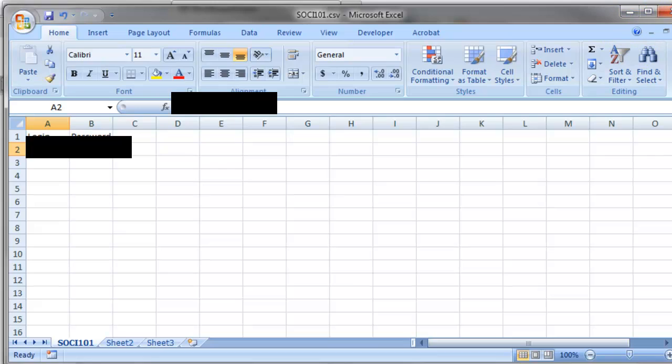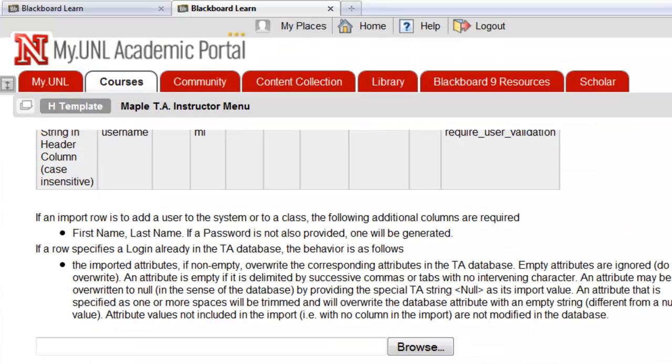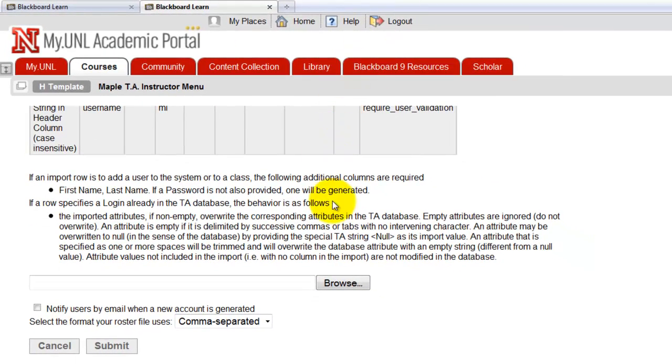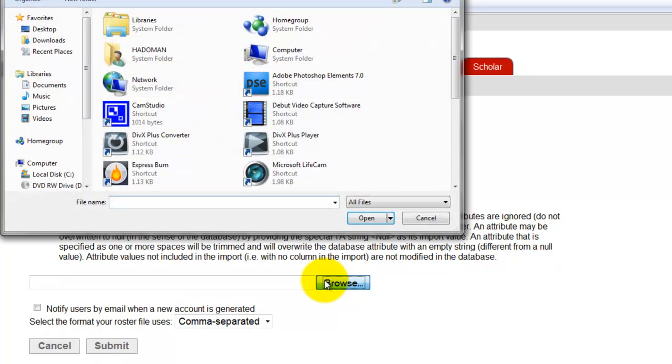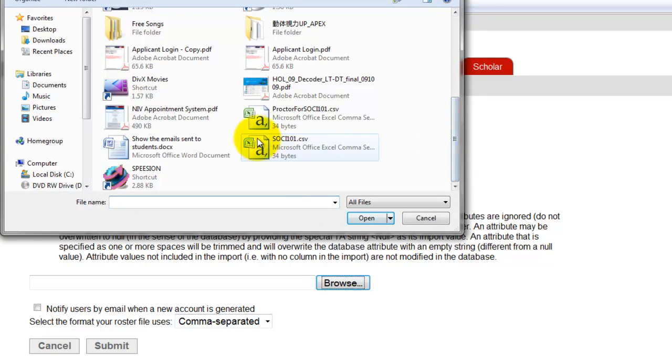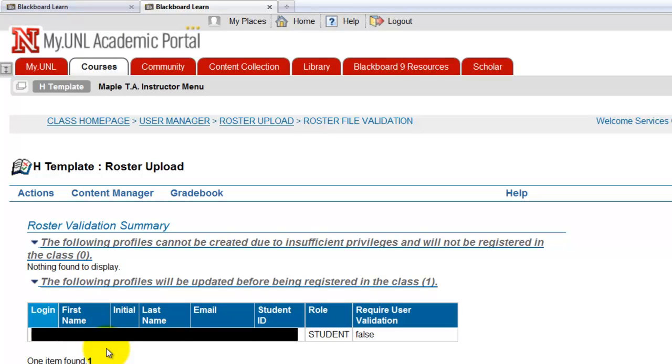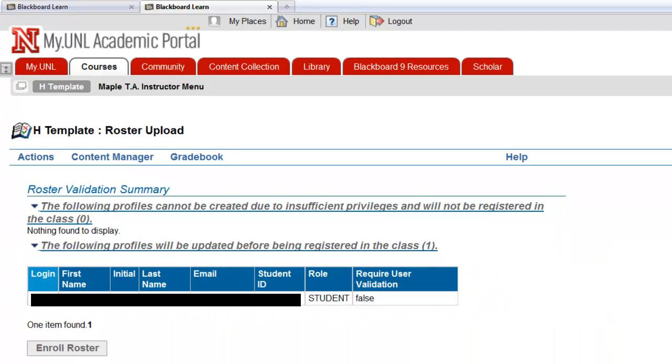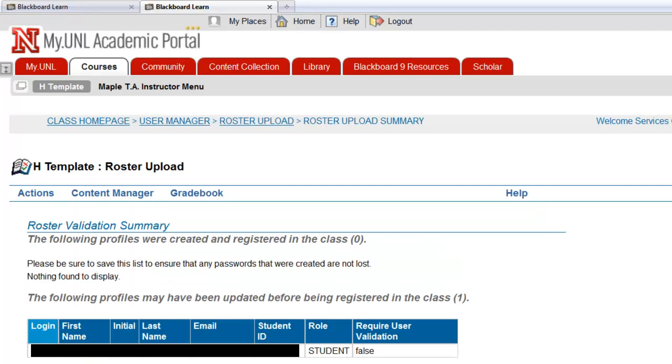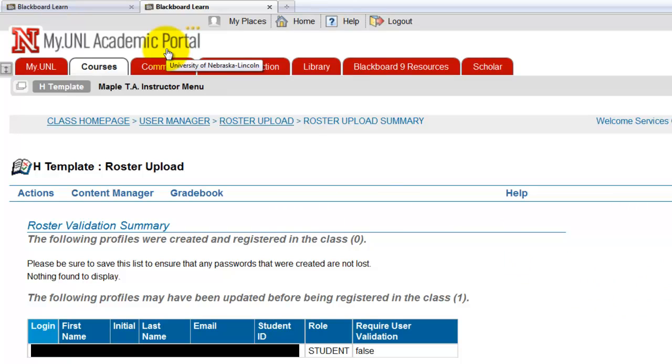Let's go back here, and now we're ready to upload the proctor profile to the system. So browse, I saved it on the desktop, and this one. Then submit, it's easy. Again, I can't show you this, but this is where you get the confirmation about the proctor's profile that you're about to upload. Enroll roster. And you get the confirmation here. It's success, and that's all you need to do. It's done.